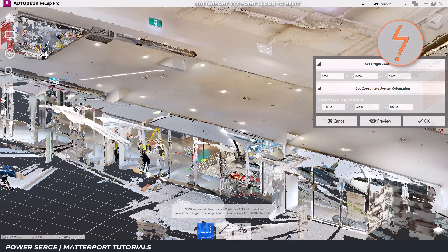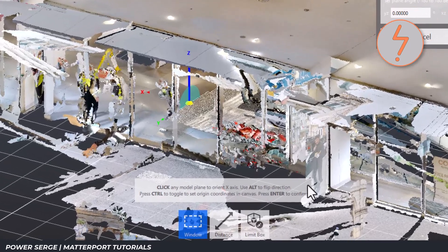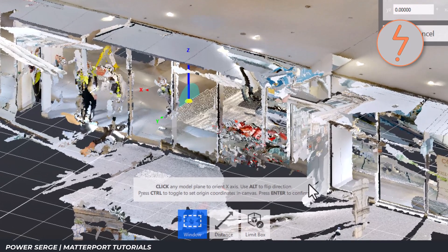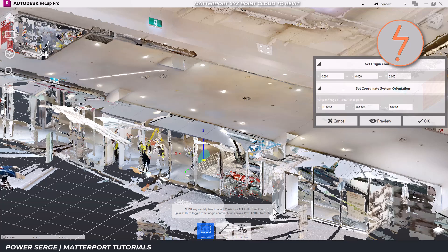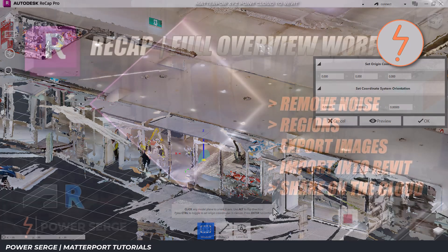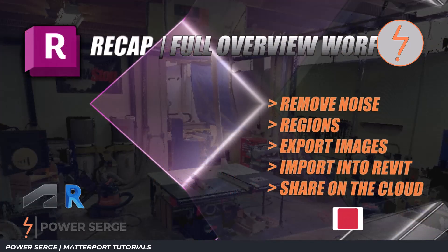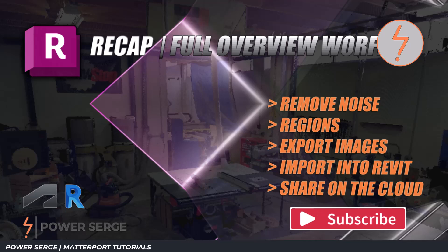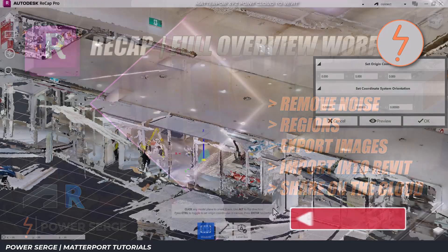The default origin will appear as a yellow dot in your model. I recommend adjusting this origin to suit the set out of the building, as this alignment simplifies the import process in Revit. For a detailed guide on origin point adjustments, refer to my dedicated Recap tutorial, linked in the video description.